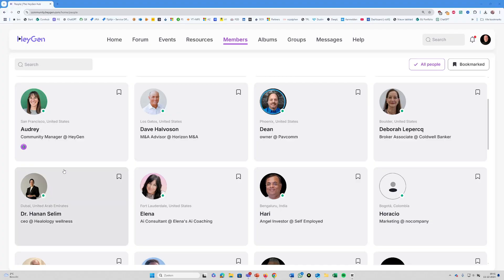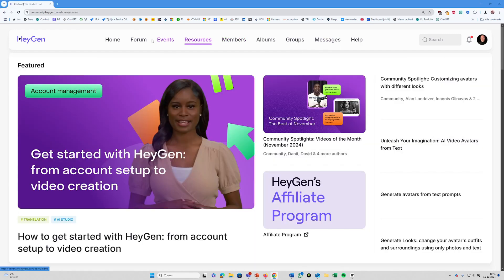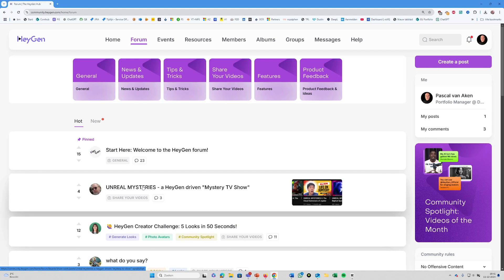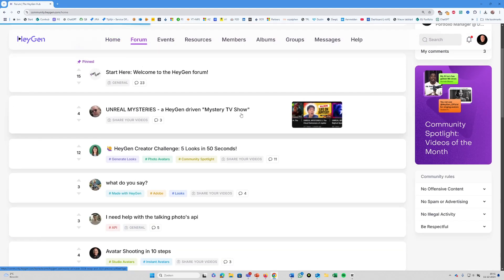Before we get started, I want to make clear this video is not sponsored by HeyGen. I'm using a basically free account, just like anyone else can do. That said, I'm generally impressed by their product and how they engage with their community. They even built a forum where creators can share ideas and showcase their projects. Honestly, I think that's pretty cool.